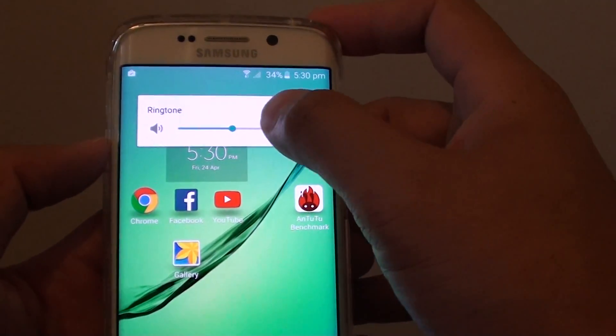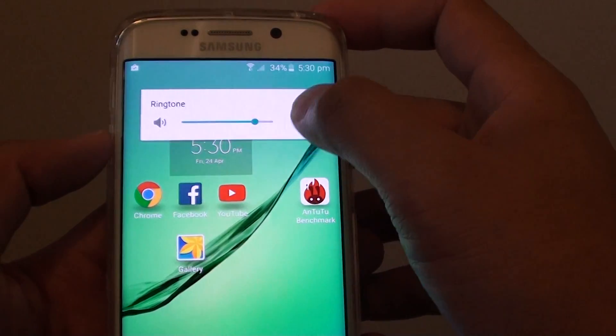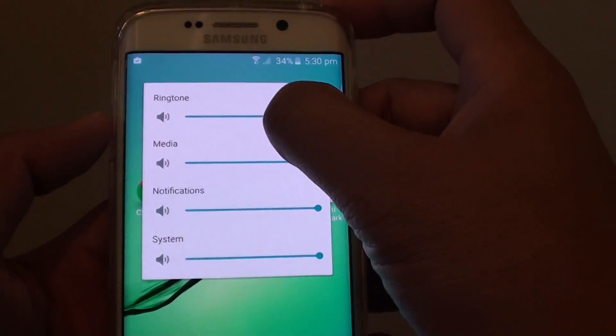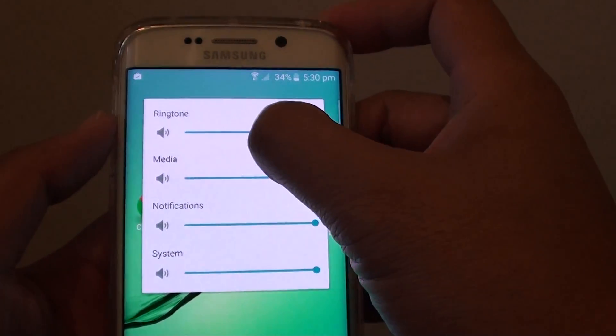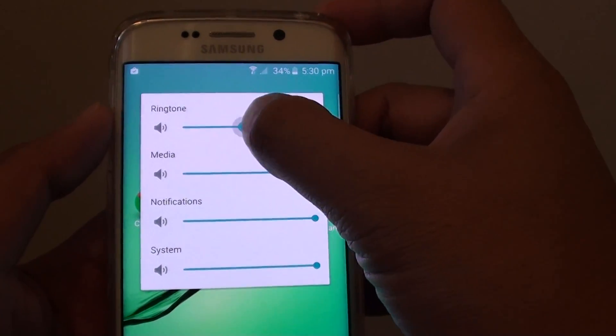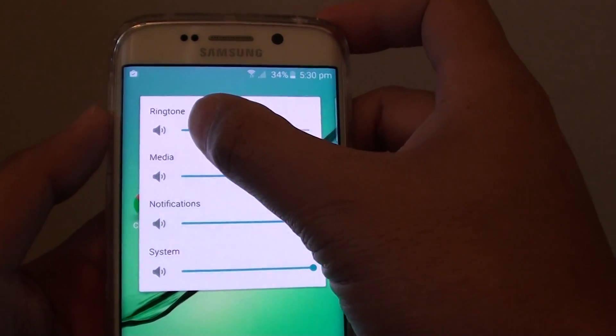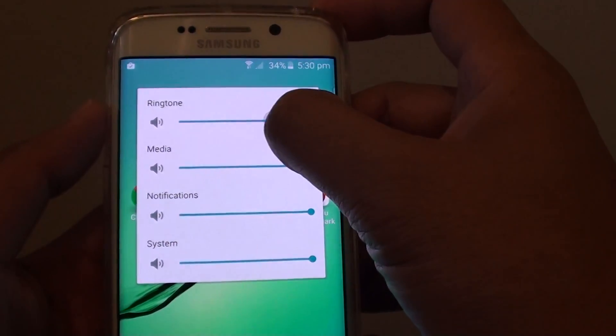By choosing the ringtone, this is the phone ringtone. So when you have an incoming phone call, this is the sound that controls whether it's loud or soft.